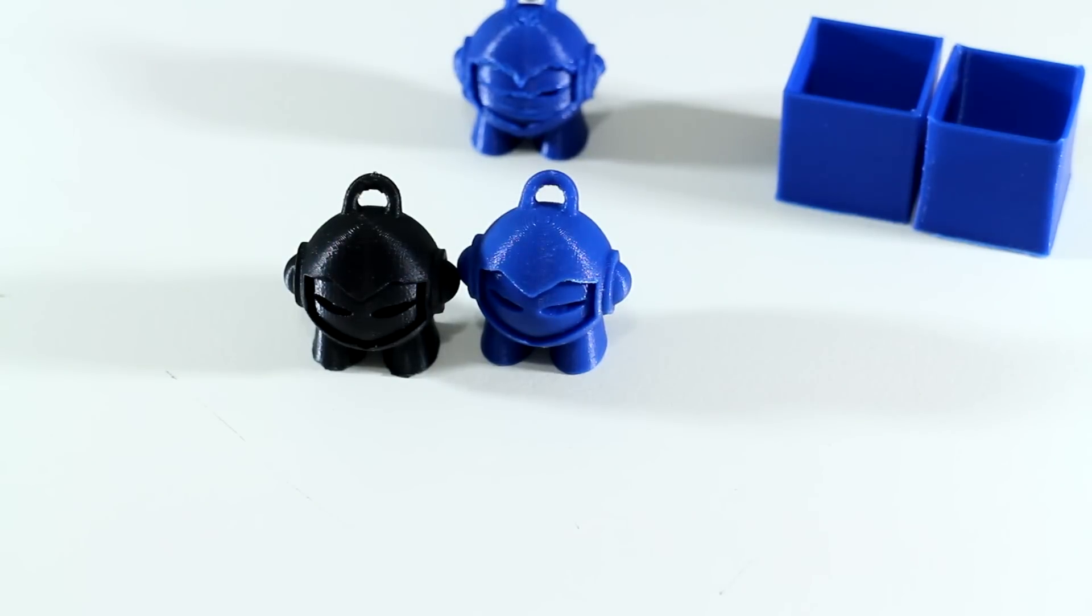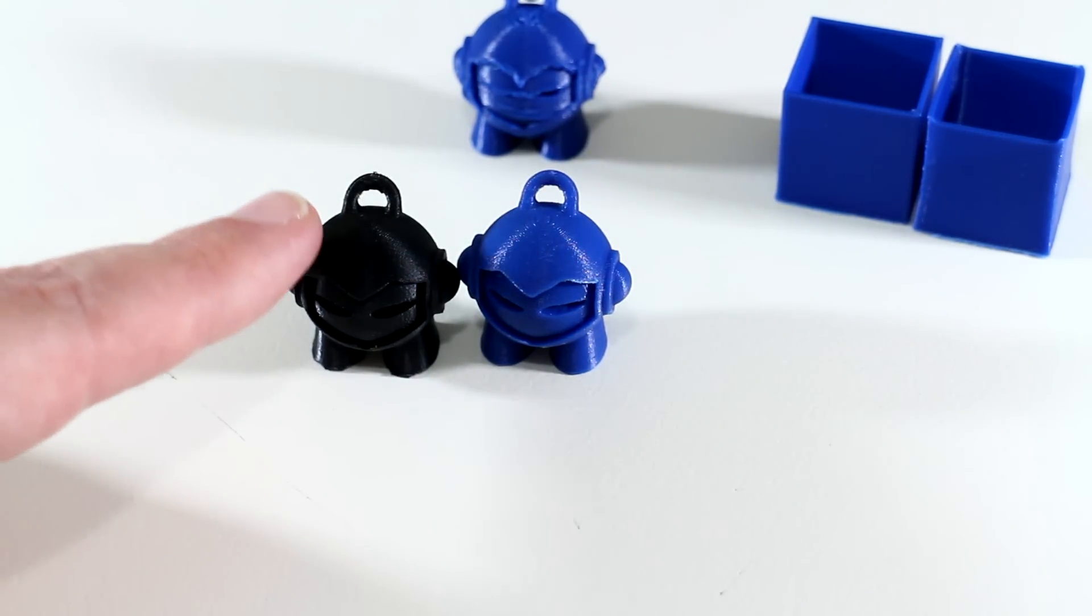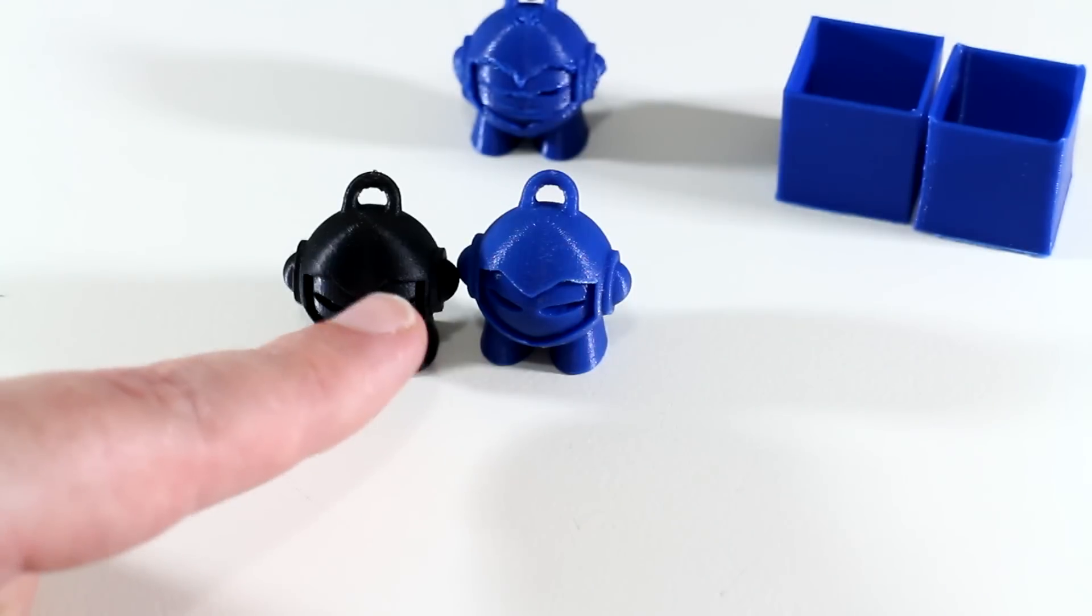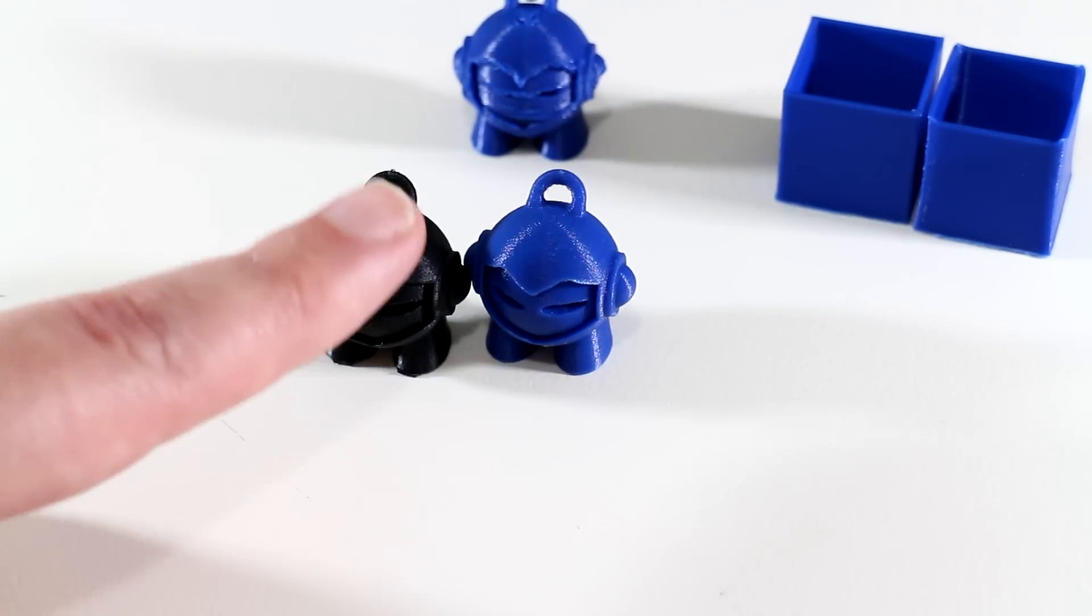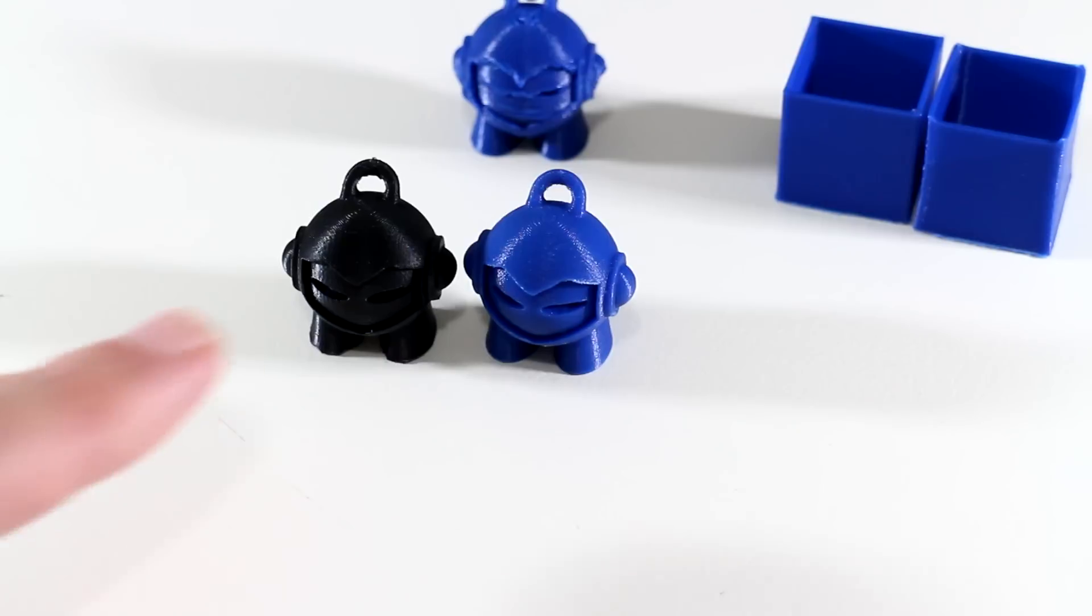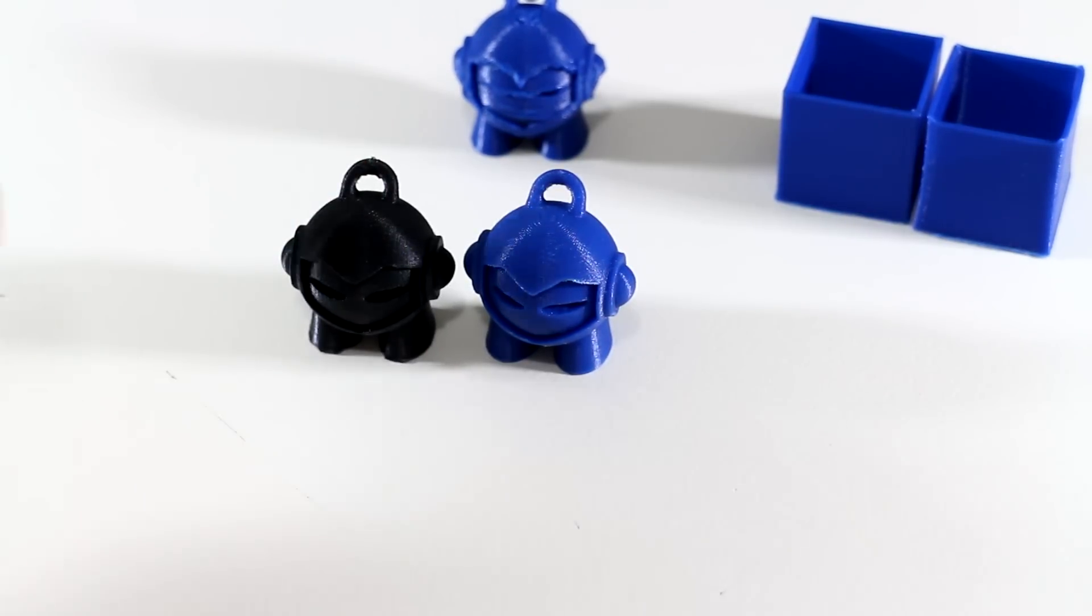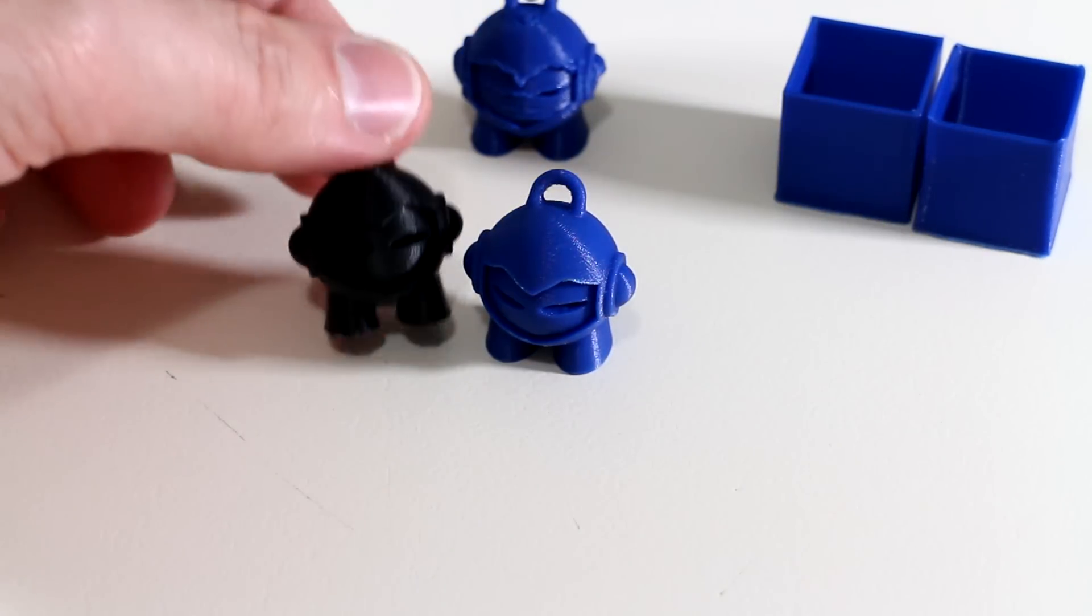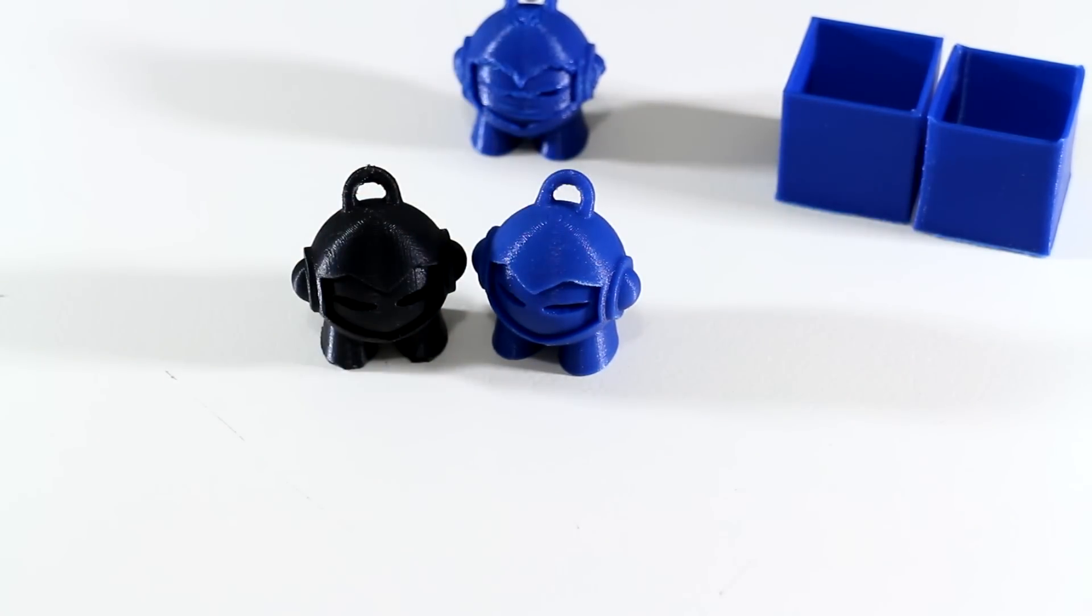So depending on the piece that you're printing in ABS, it's not totally forbidden to use the cooling fans, especially for detailed pieces, or at least small pieces like this Marvin keychain.